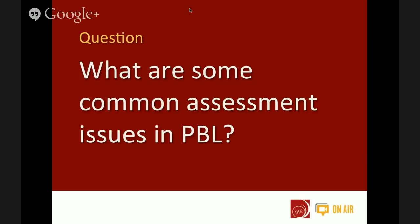Our first question: what are some common assessment issues in project-based learning that you see? Janet, how about you? The most common issue we found was that it took a lot of time to plan all of the assessments necessary for a variety of projects. We wanted to individualize assessments as much as possible, but it took a lot of collaboration between staff and a lot of time.